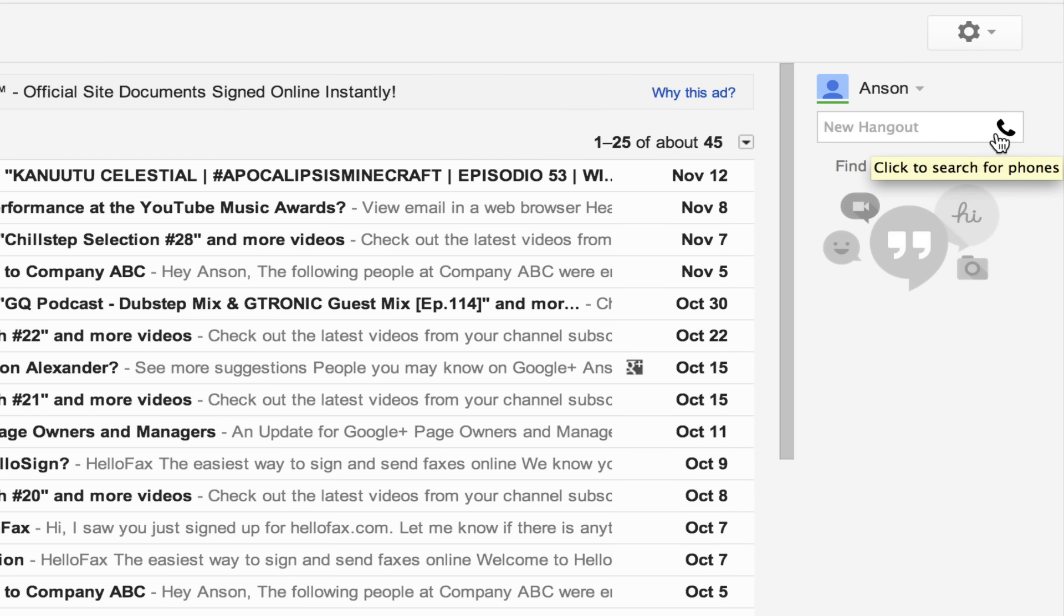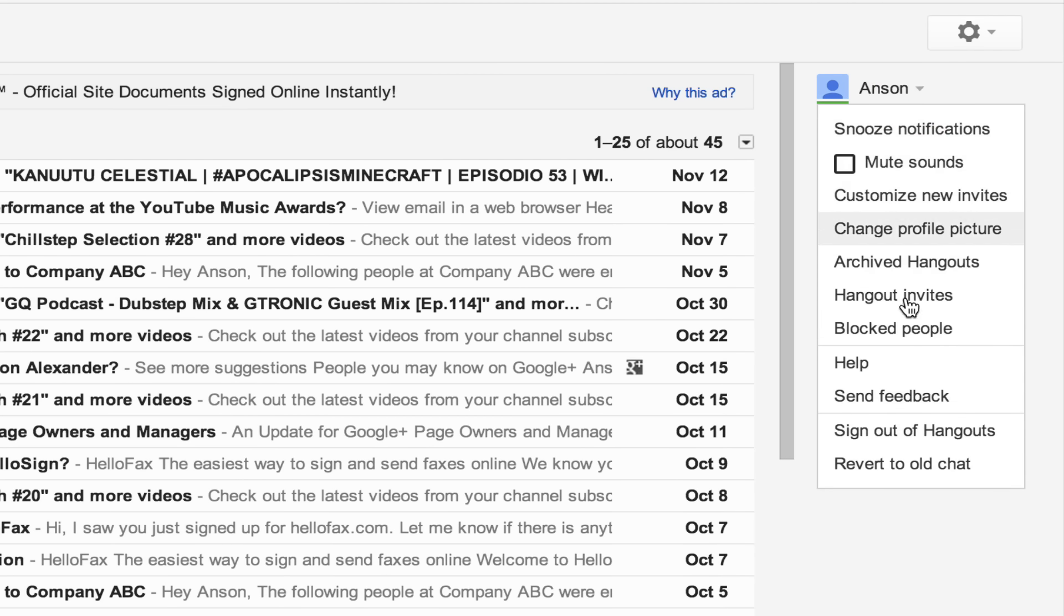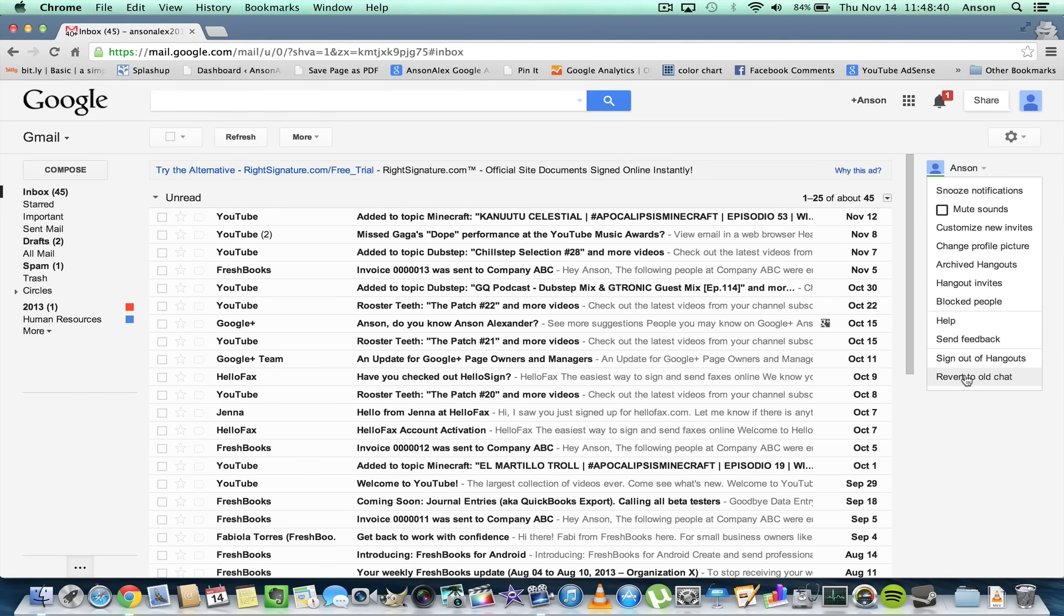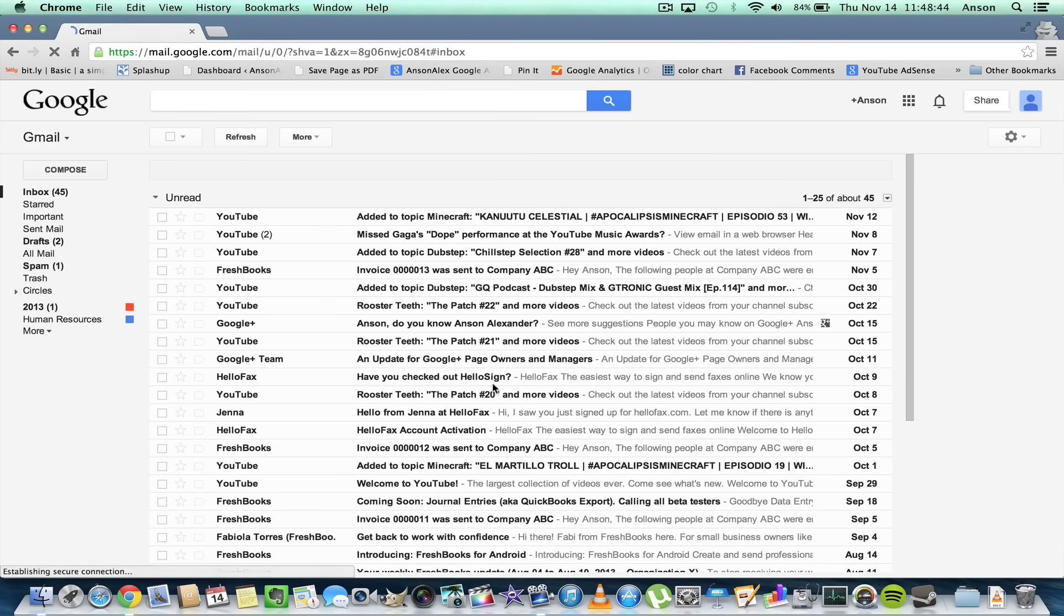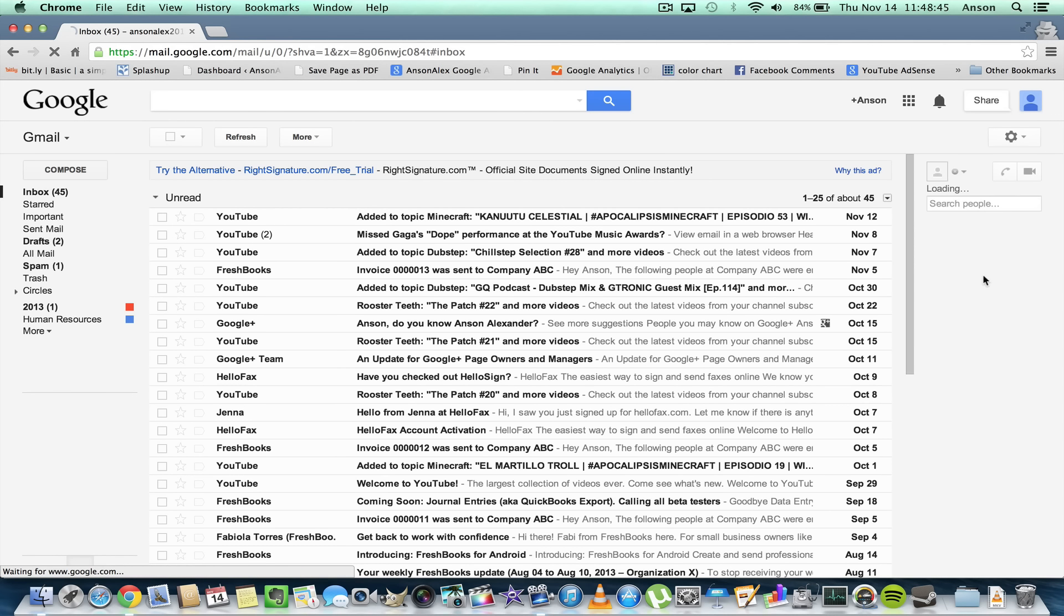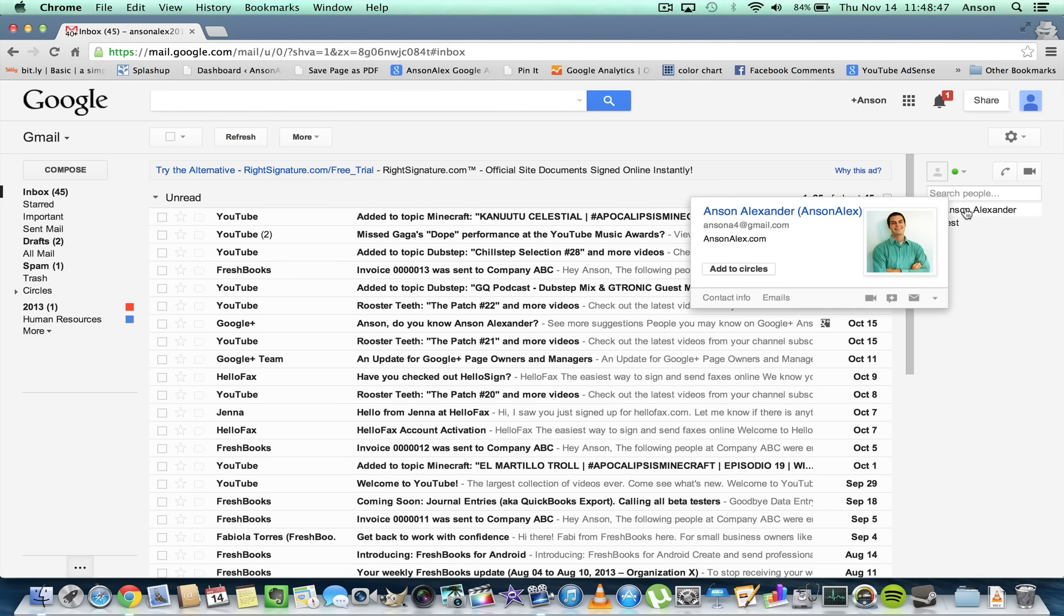Now let me revert to the old system real quick here. I'm going to revert to the old chat, and we'll confirm reverting. Now I'm going to go ahead and block Anson Alexander again.